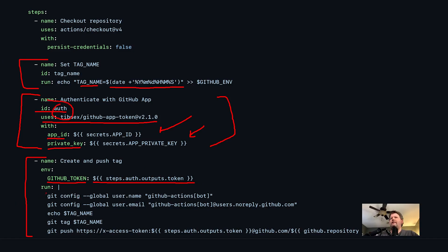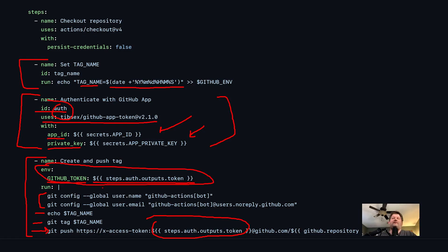Then I set up my git config with my username and email — in this case just setting it to github-actions-bot. I echo out my tag name to make sure it works, create the tag, and then do a push, referencing the output token to be able to push that code up. So this workflow runs when a PR is merged, creates a tag, and pushes the tag up using a token from a GitHub app.